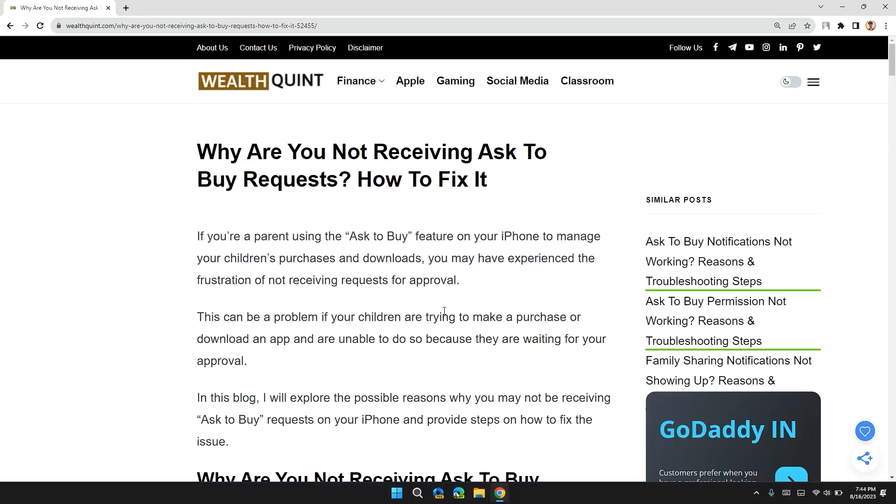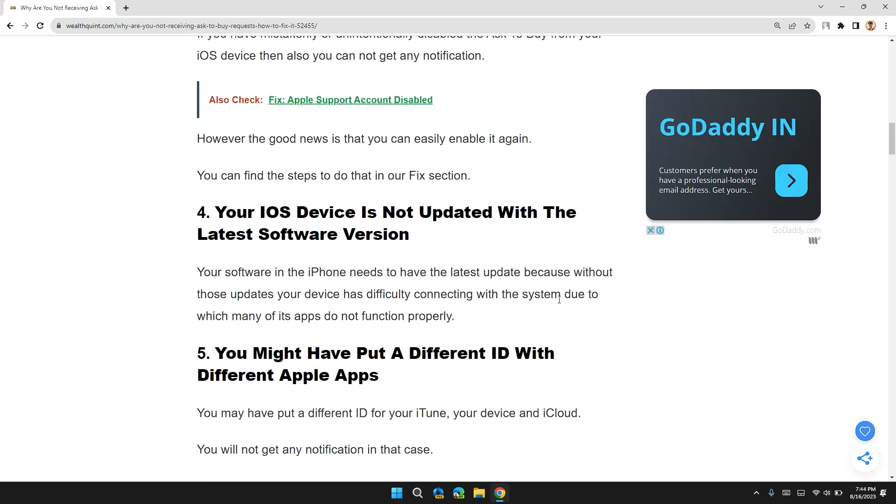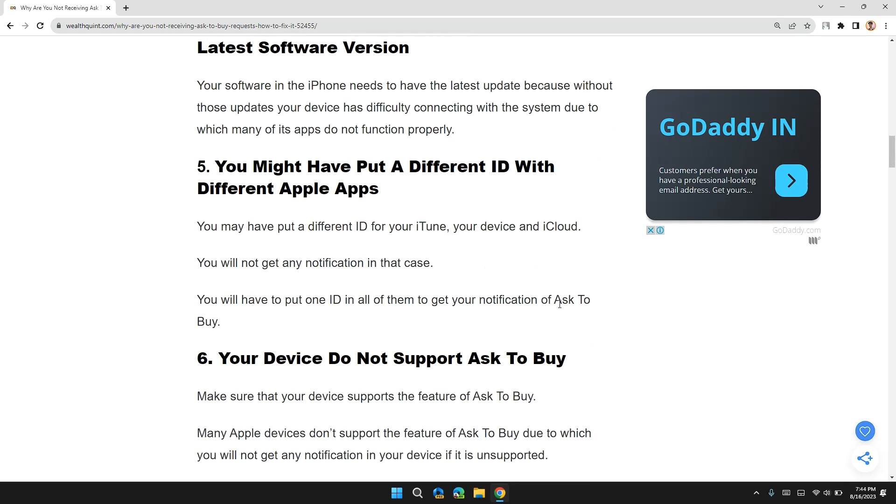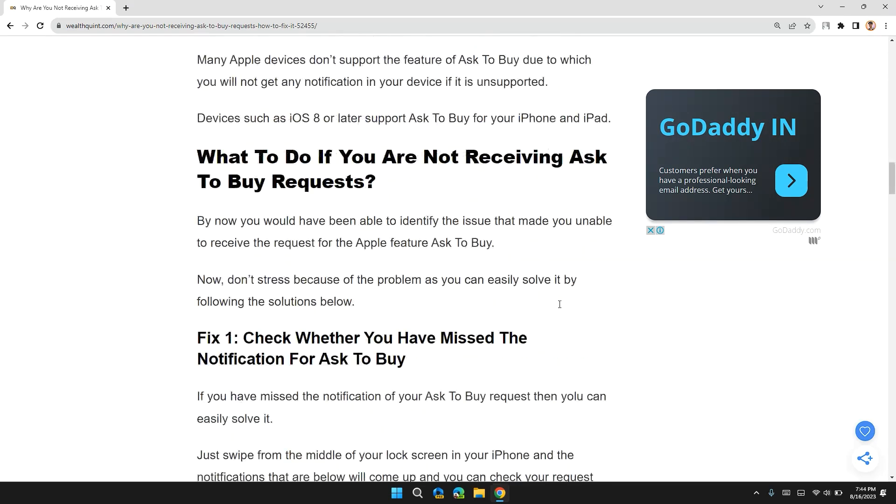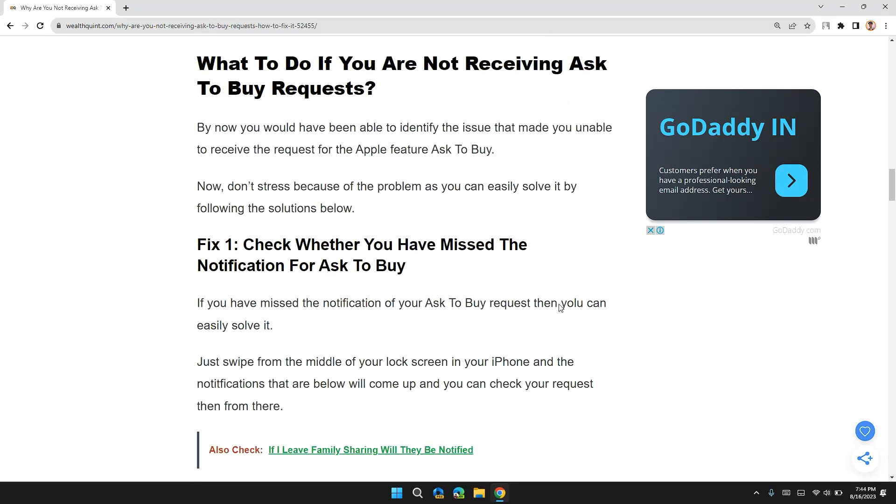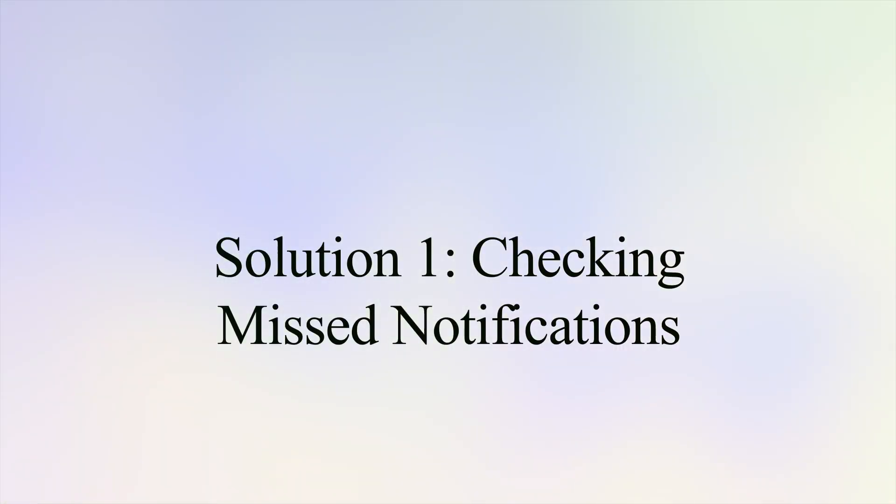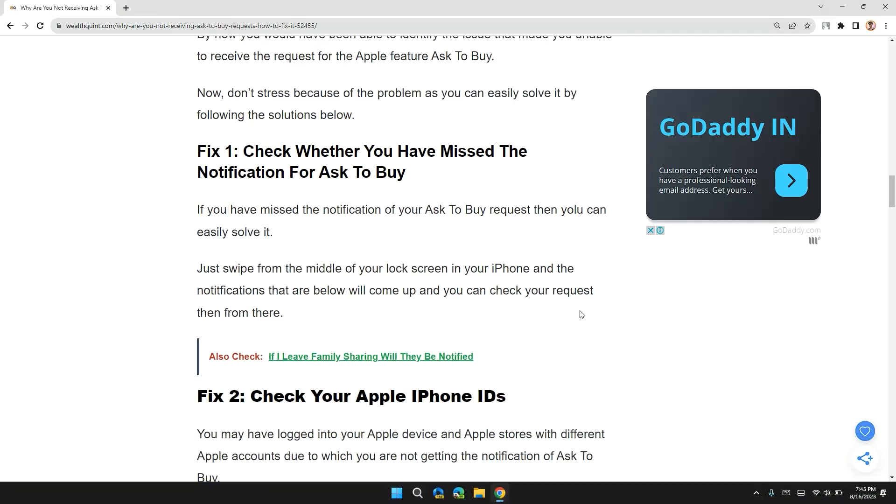Hello guys, welcome back to my channel. Today in this video I will tell you how to fix not receiving Ask to Buy requests and how to fix it. Before moving on to the video, please don't forget to hit the subscribe and like button. So the first solution is check whether you have missed the notification for Ask to Buy.